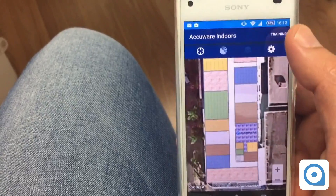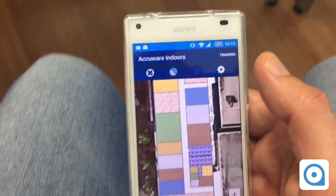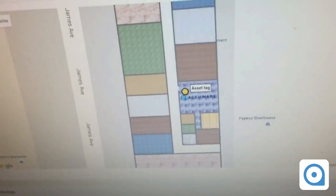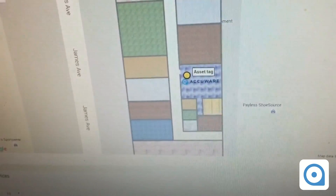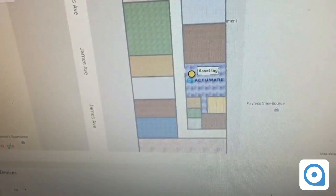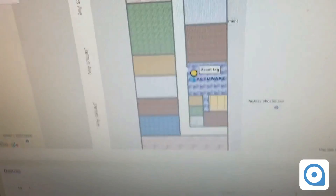After entering all that information, I'm automatically presented with the floor plan I uploaded. On the dashboard, the tag is shown inside the office — not exactly where we are, but reflecting the 20-meter accuracy I mentioned. Our exact location is actually in the orange area. After the site survey, the position should move over there.